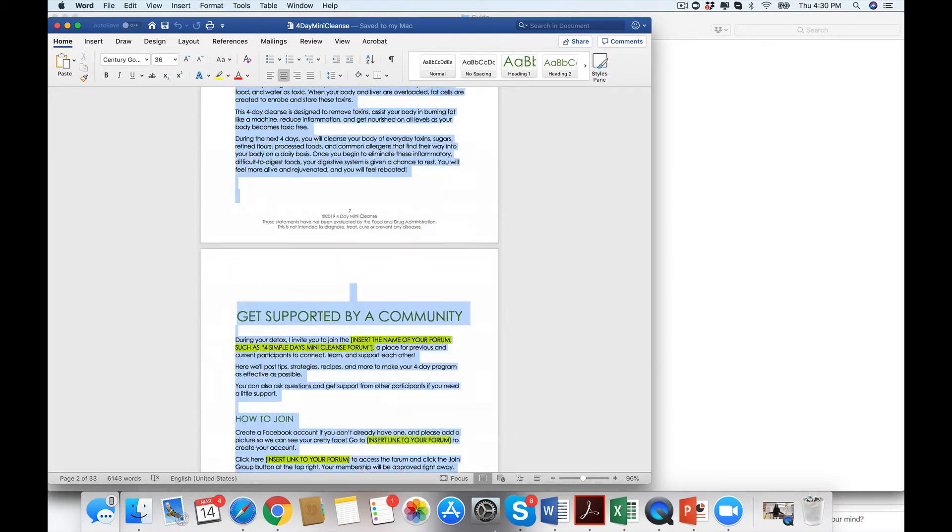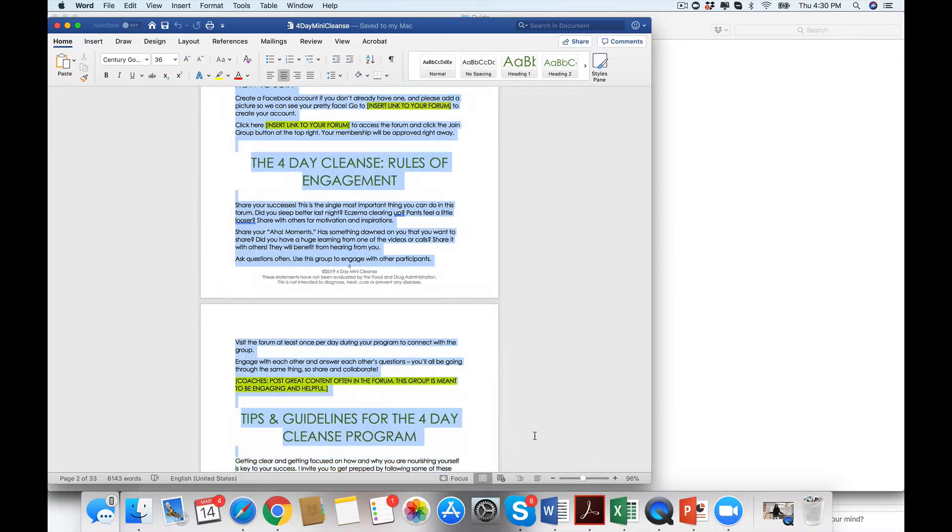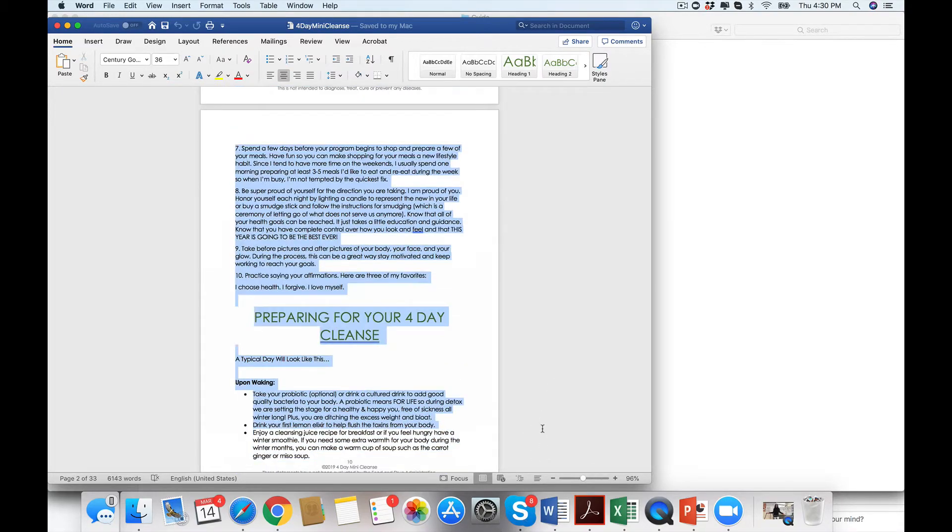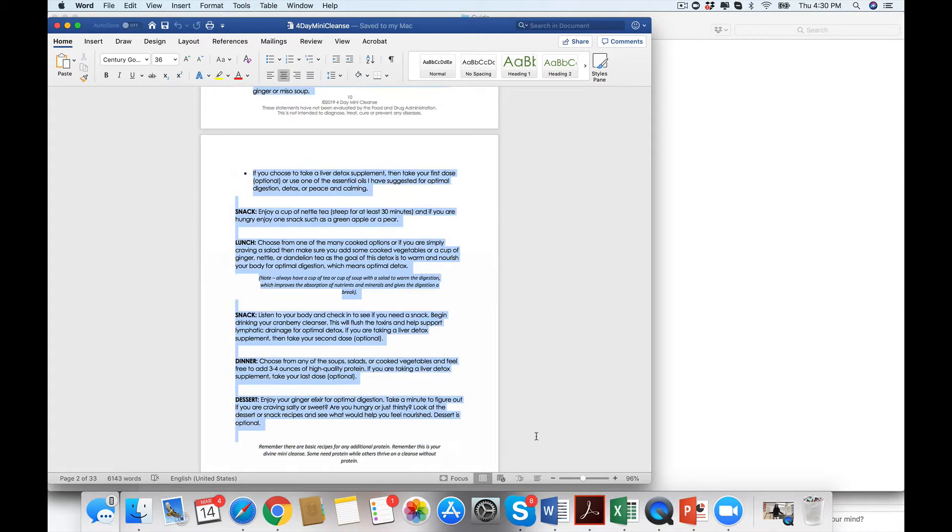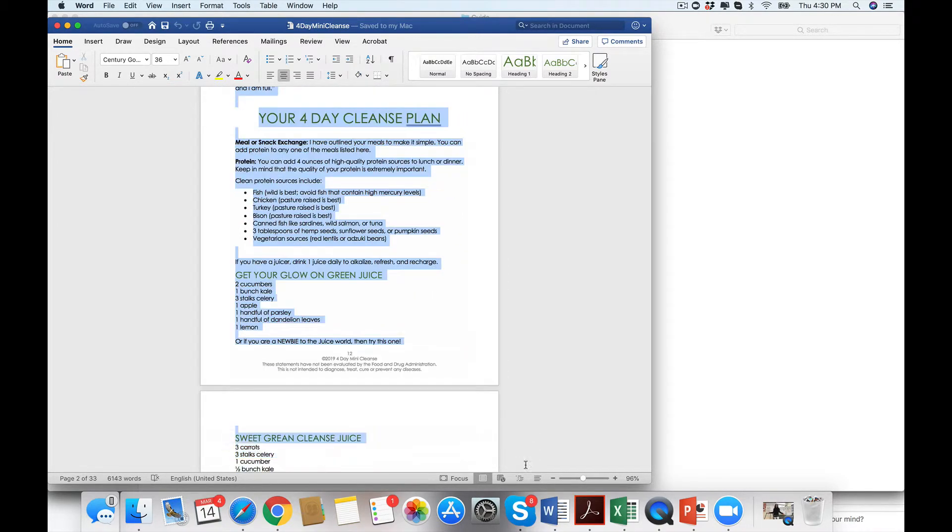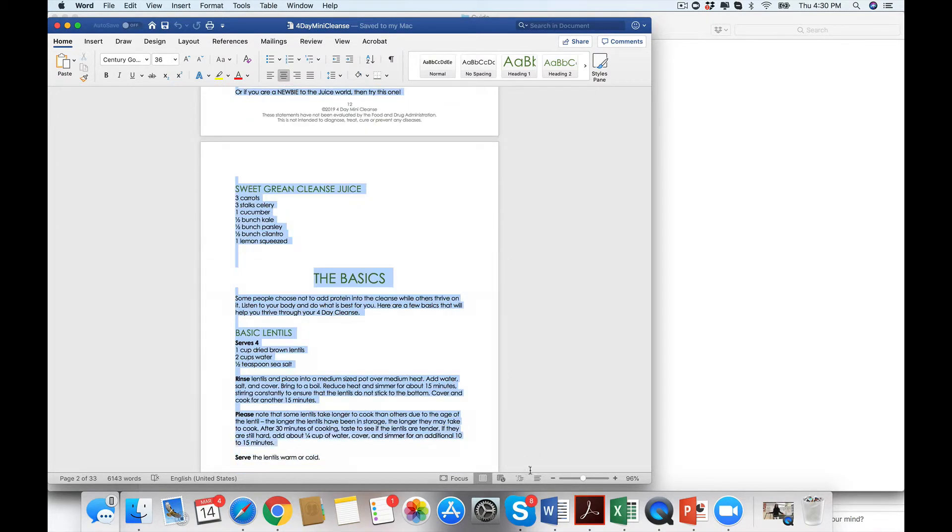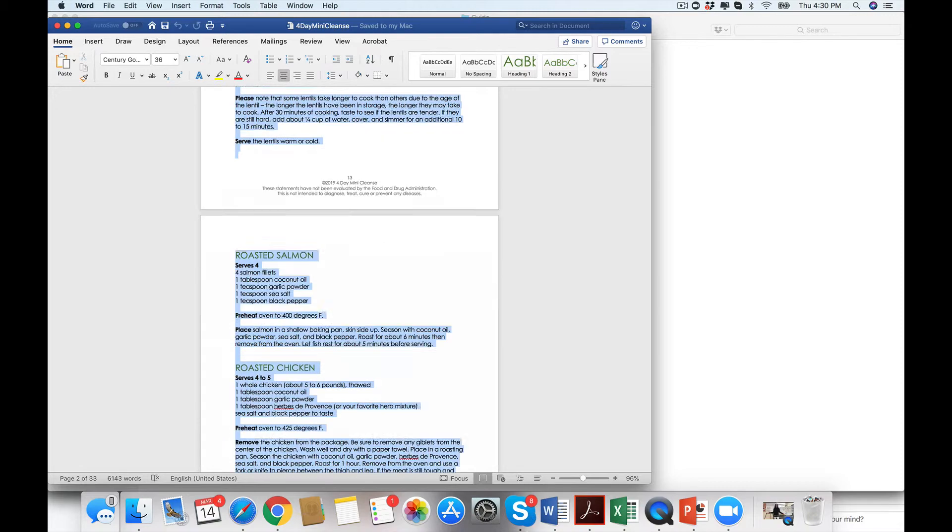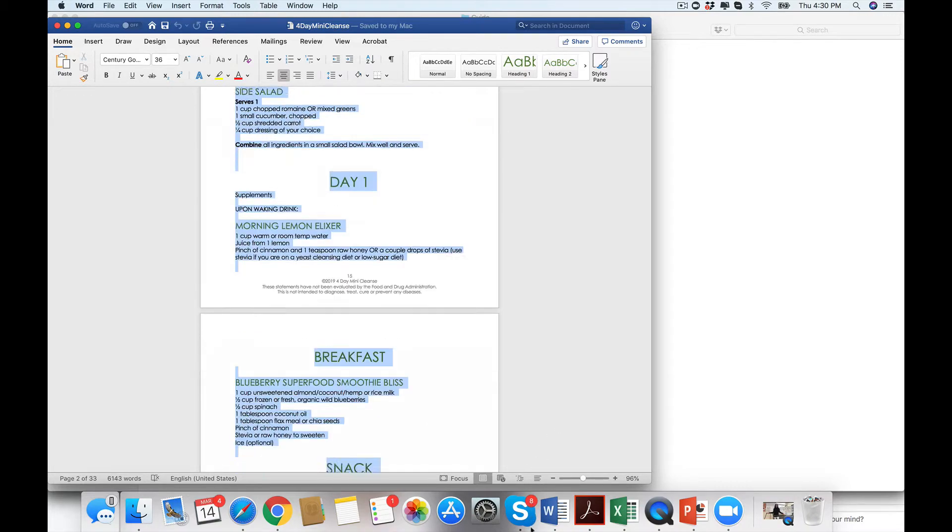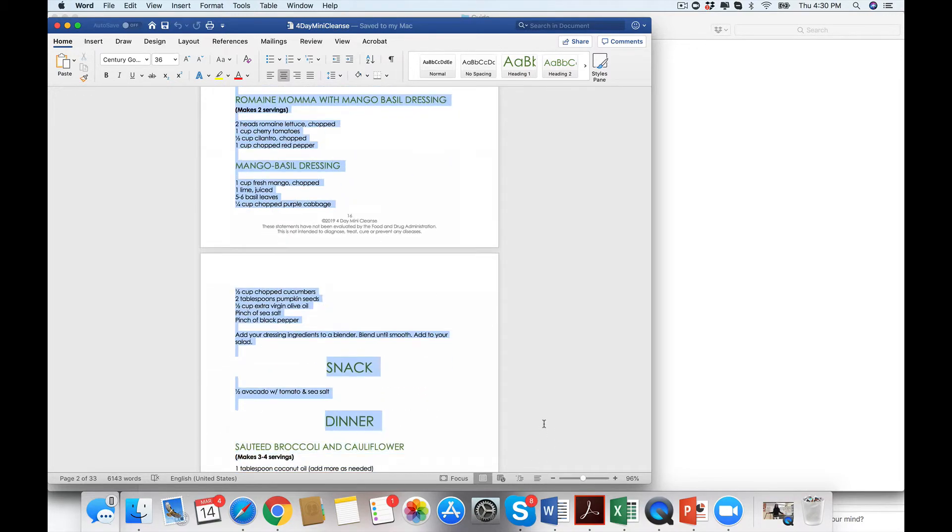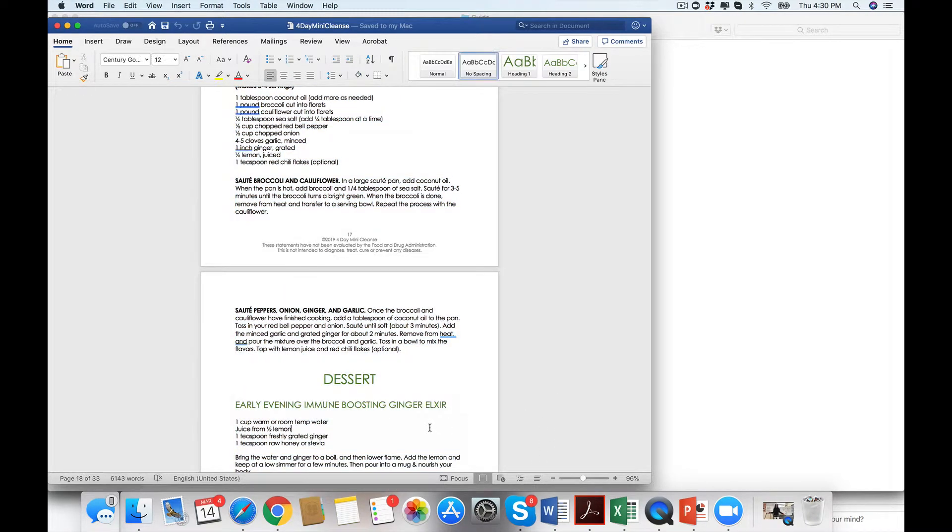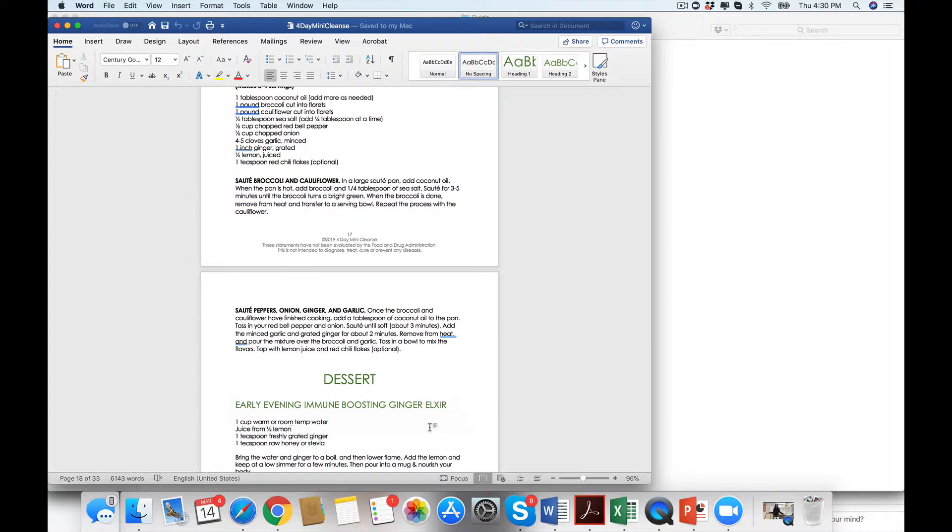And so the nice thing about this is we put in snacks. We also said, what's this going to look like, here are your basic recipes. And then we also even give a boosting ginger elixir at night.